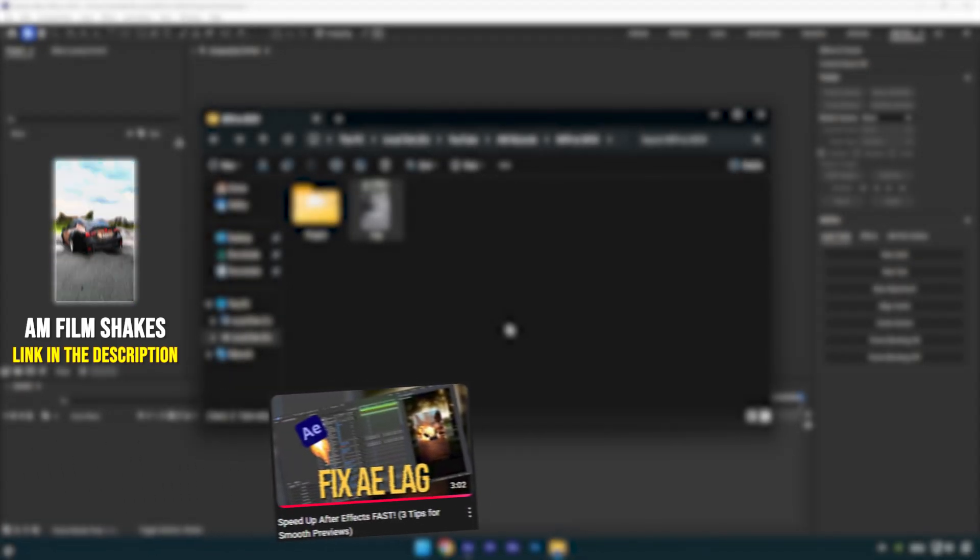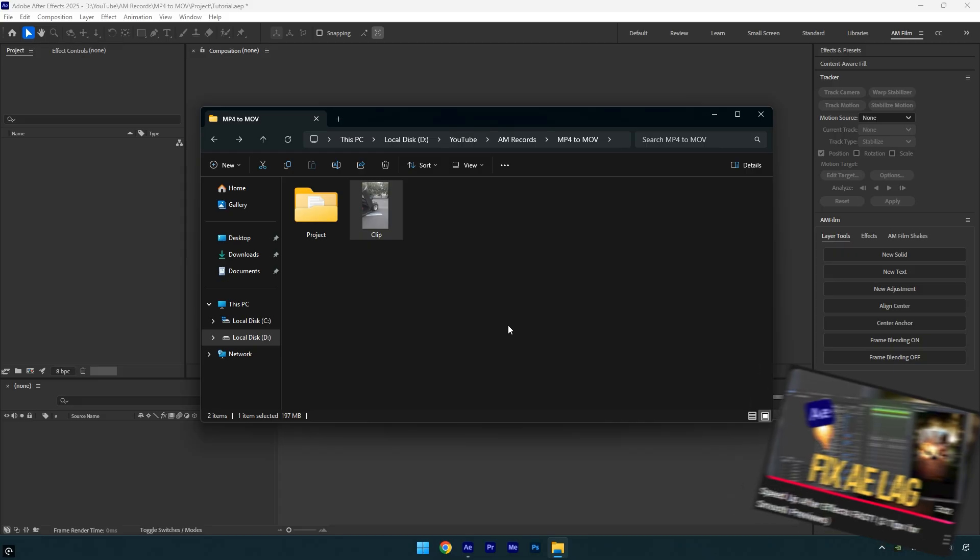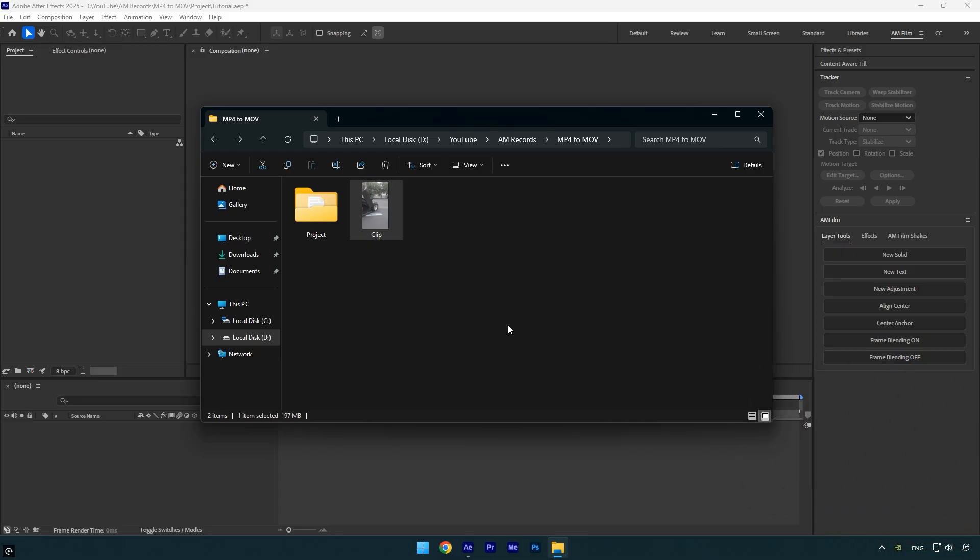Earlier, I shared three tips to improve After Effects performance, but those were mostly about upgrading your hardware. This time, I'll show you a method that works on any computer, costs you absolutely nothing, and will help you achieve a much smoother workflow. Let's get started.